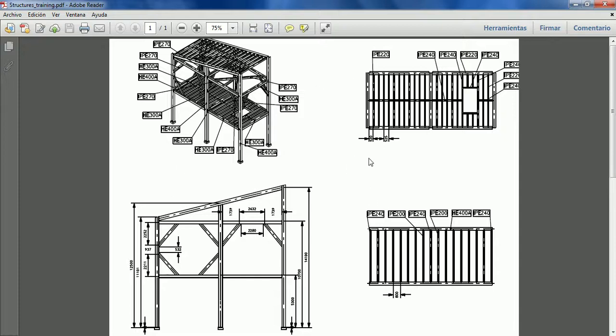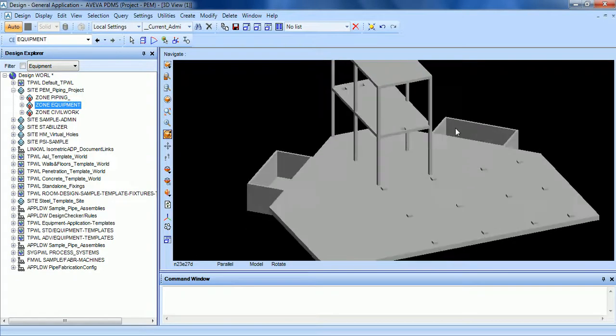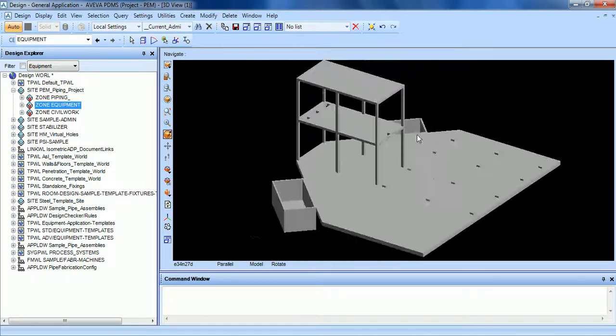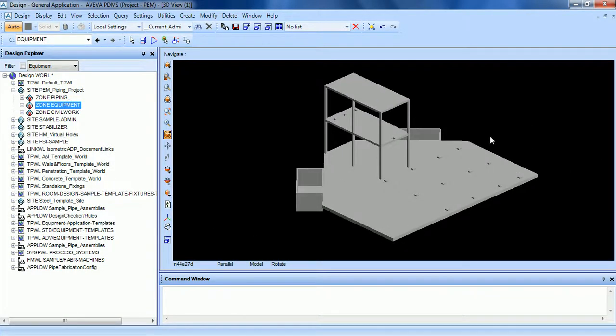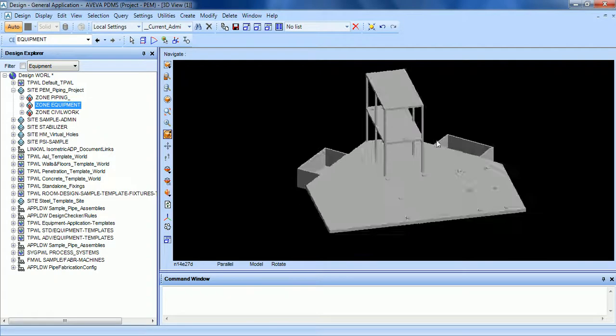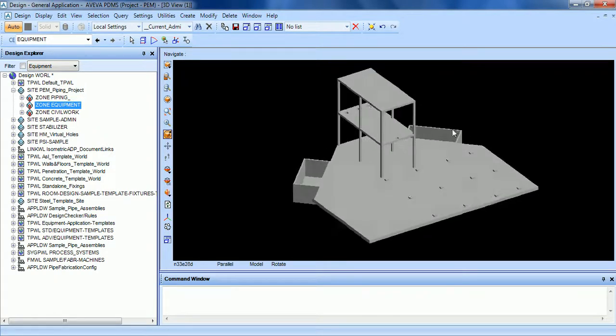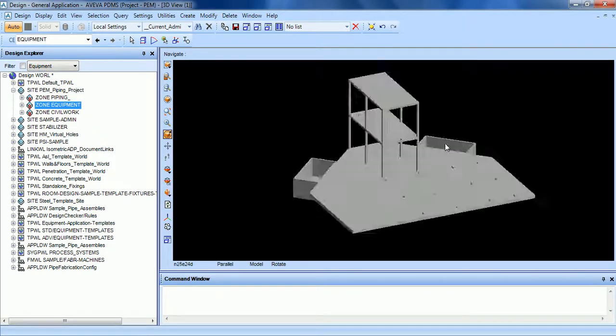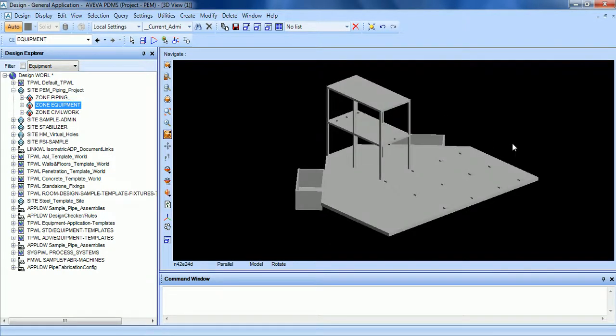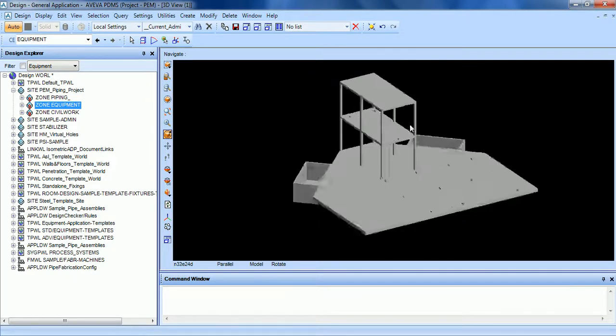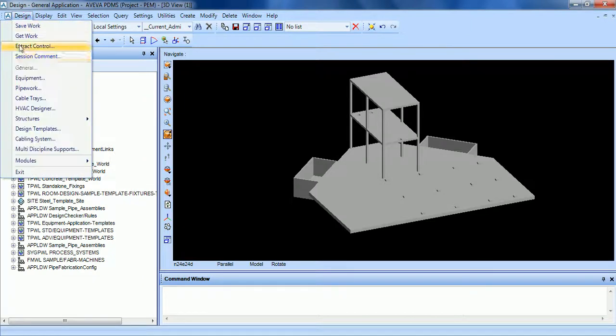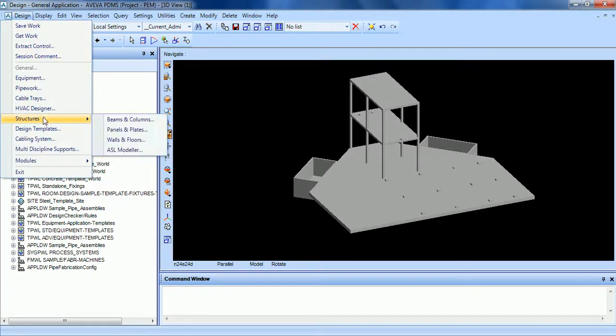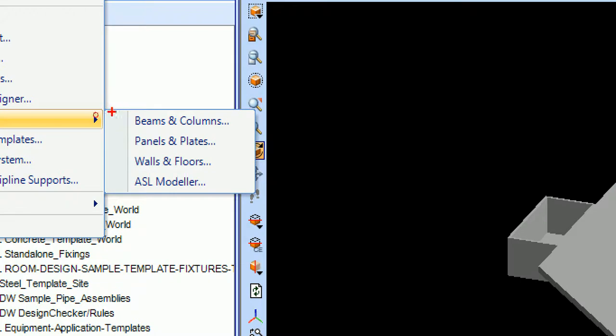To correctly model the structure, let's go back to PDMS. If you want further information on structural design, please go to the forum. The first thing we have to do is go to Design, Structure, and Beams and Columns. This is the sub-module we are going to see in this tutorial.